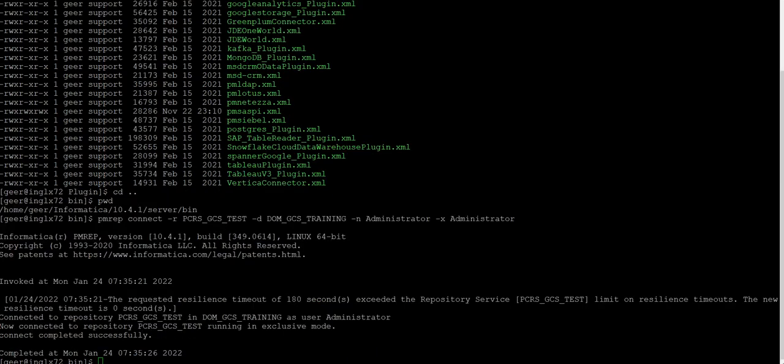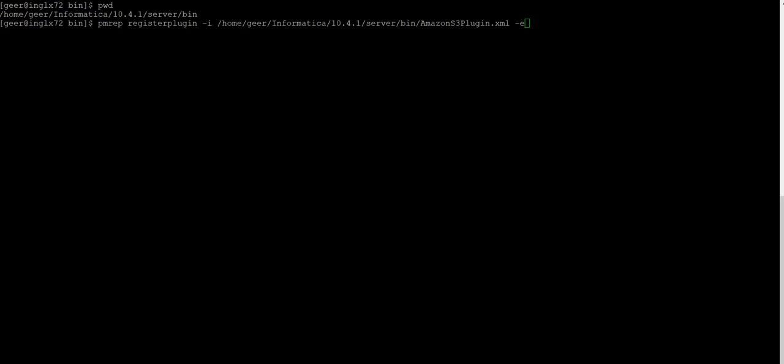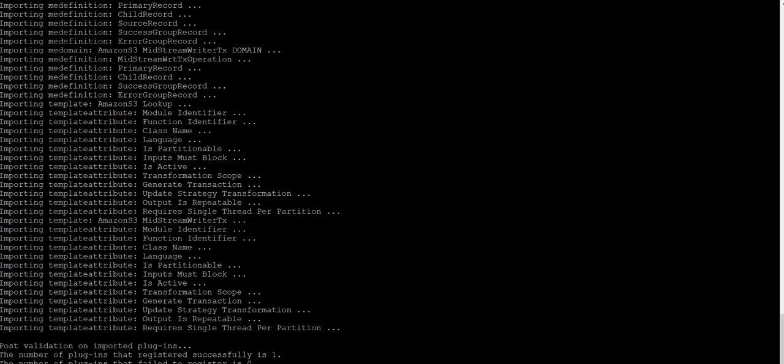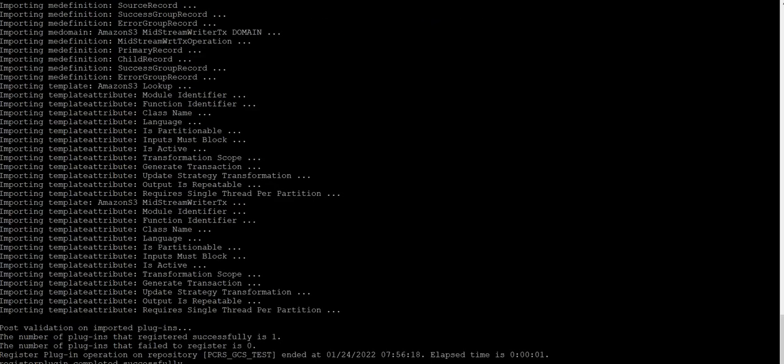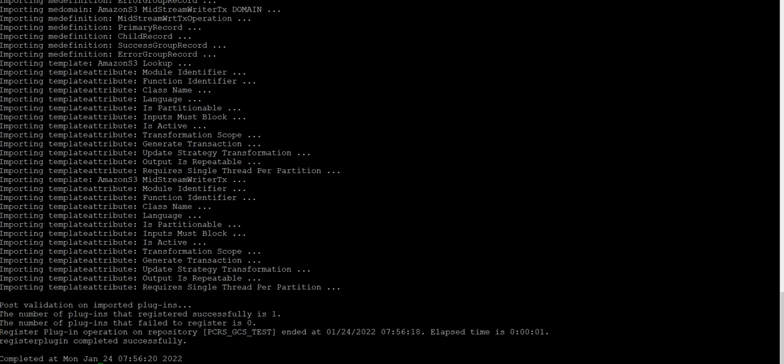We see that connect completed successfully. Now let us execute PMRIP register plugin command. We see that the plugin got registered successfully.